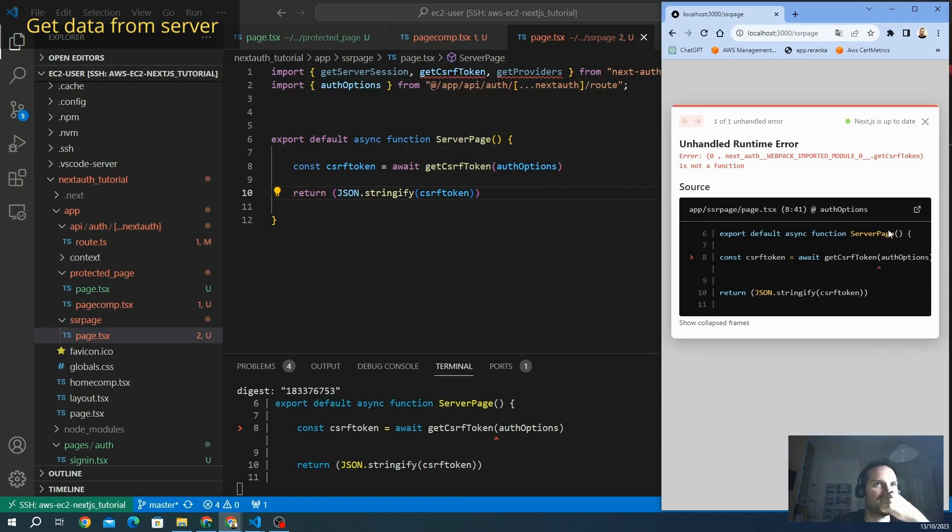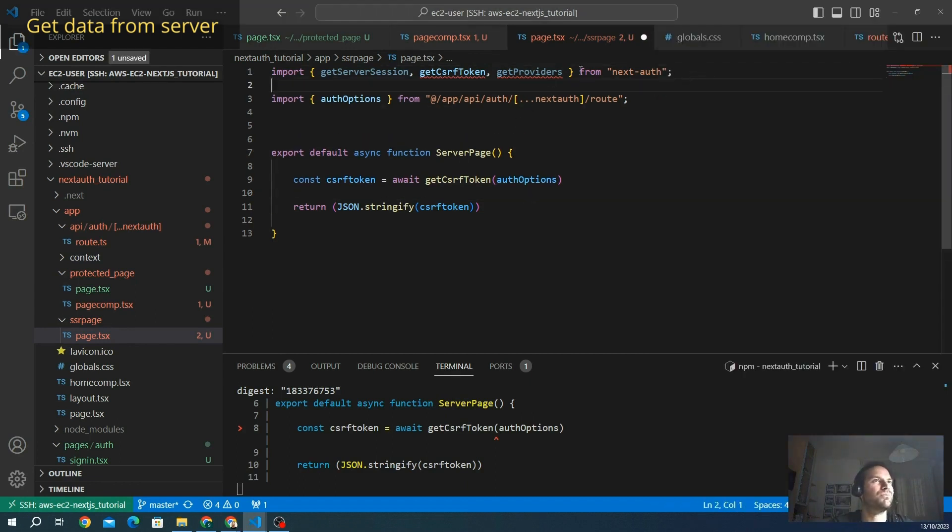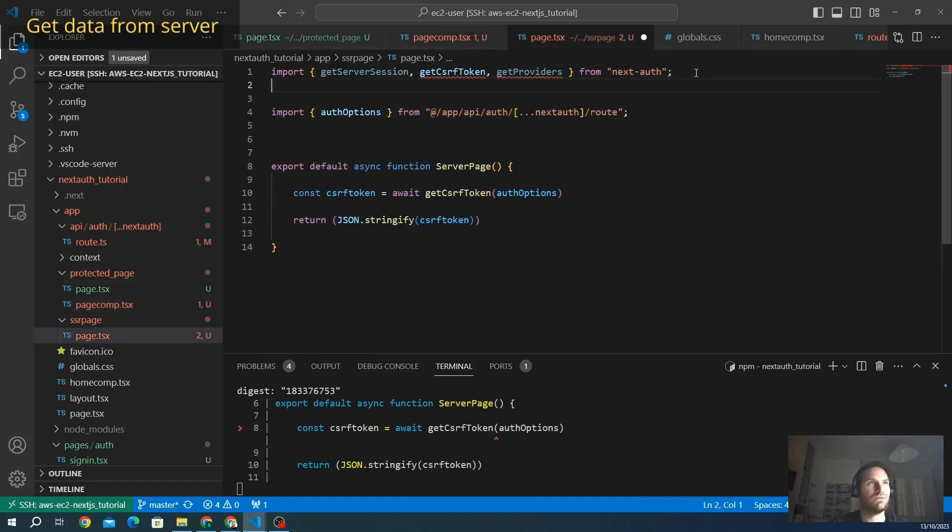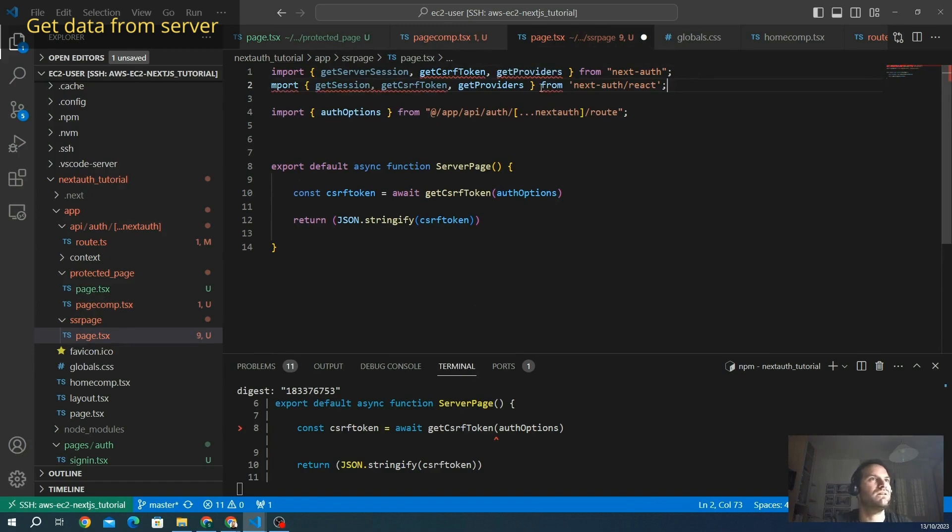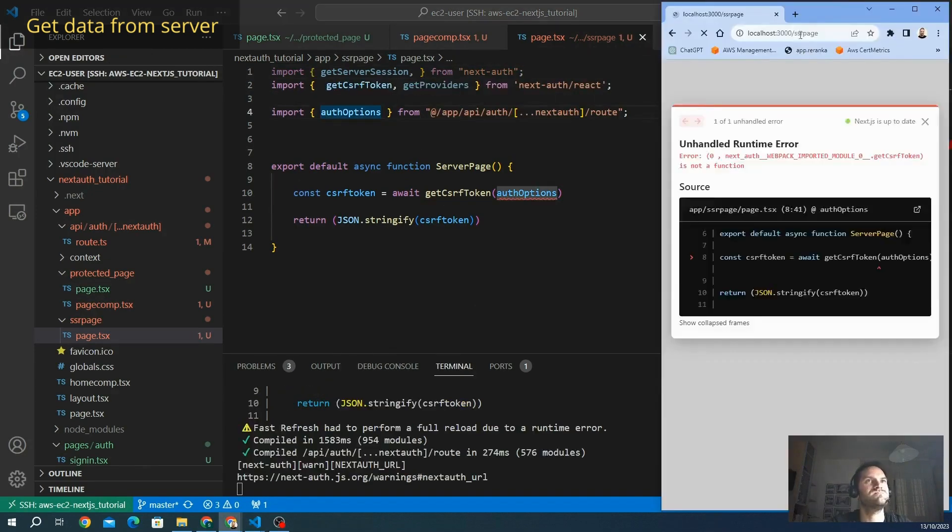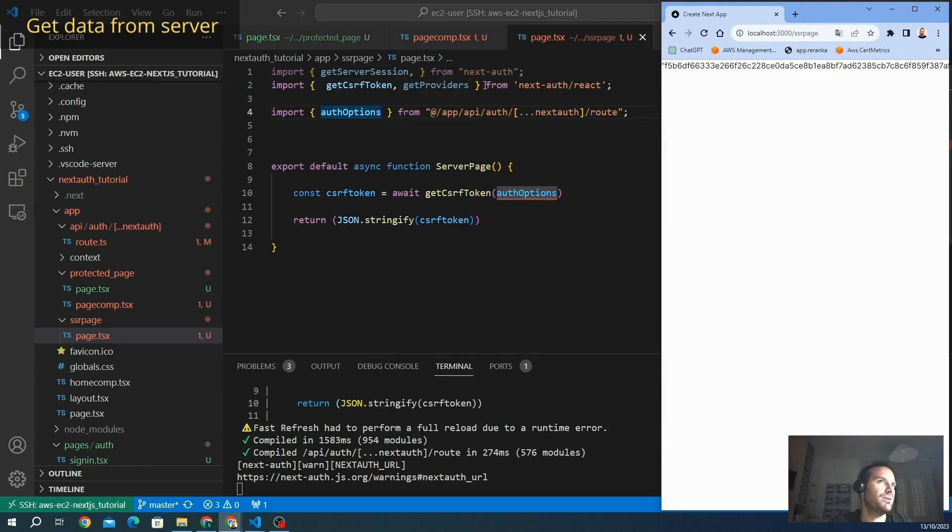I think logically we need the same. There is something. It's not a function. Maybe we have to import from React, like the page before. Yes. We cannot import from next-auth, but also from this one. Let's try if it works. Here we go, it works.